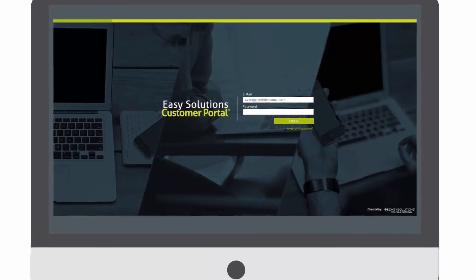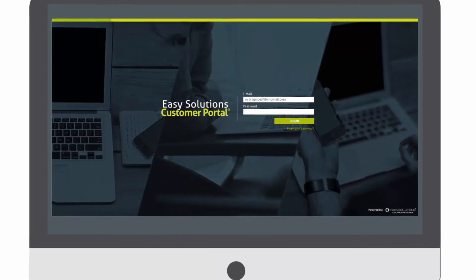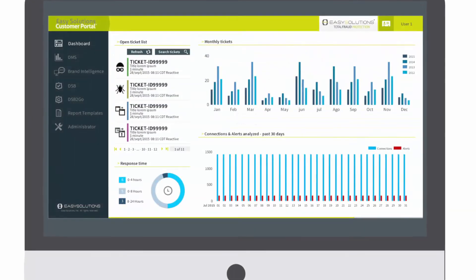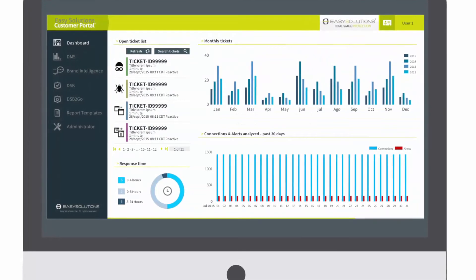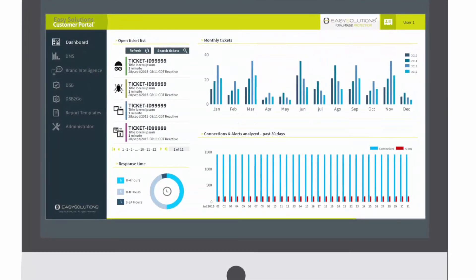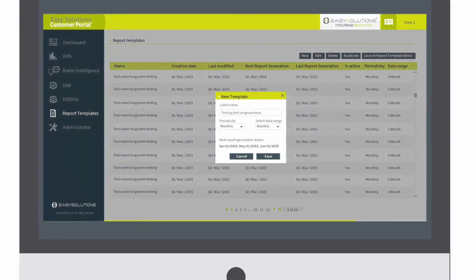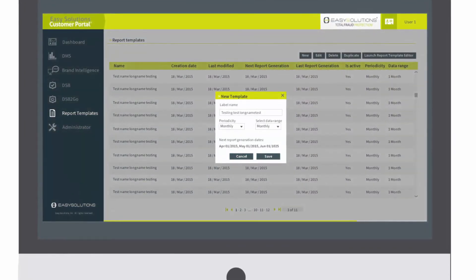The tech's safe browsing is managed through the intuitive, cloud-based Easy Solutions Customer Portal, where you can access data and statistics about all malware risk and customize incident reports according to parameters that you choose to set.